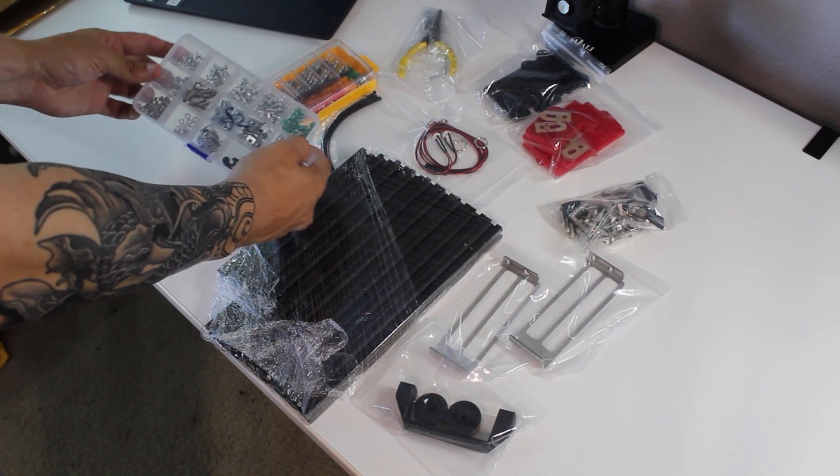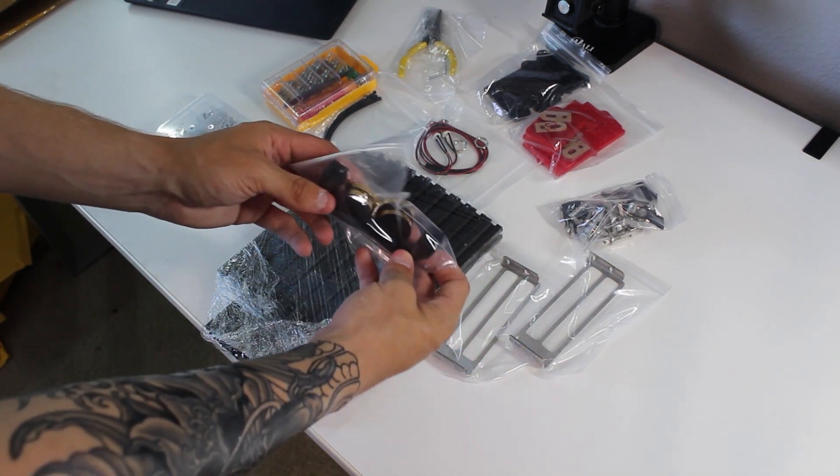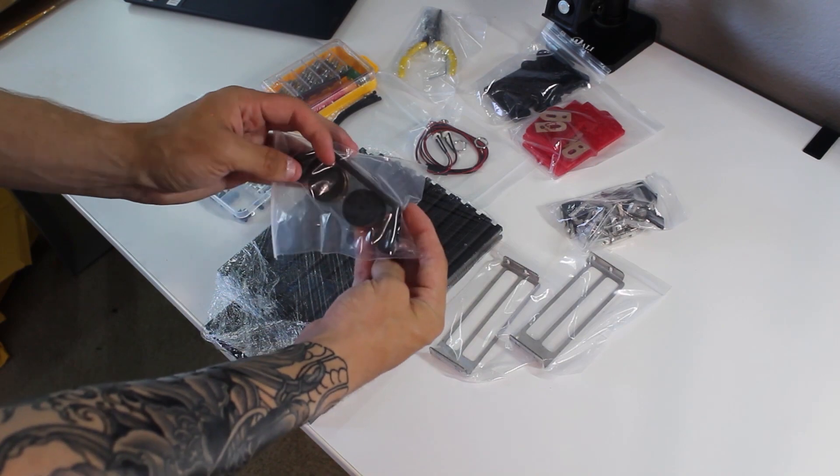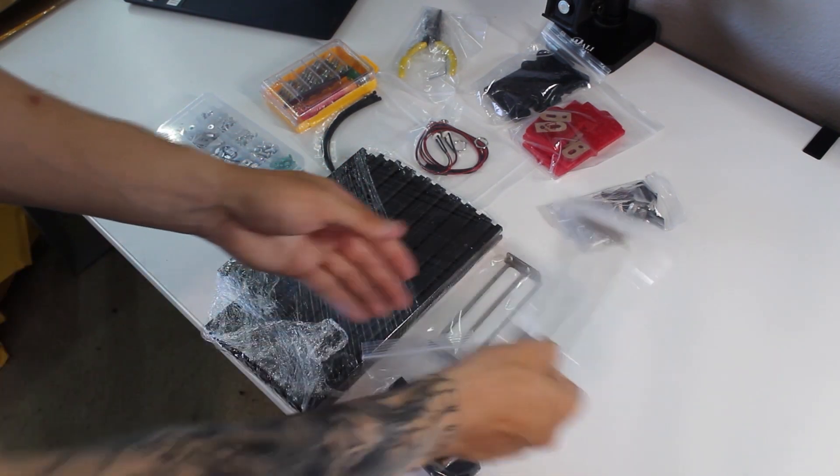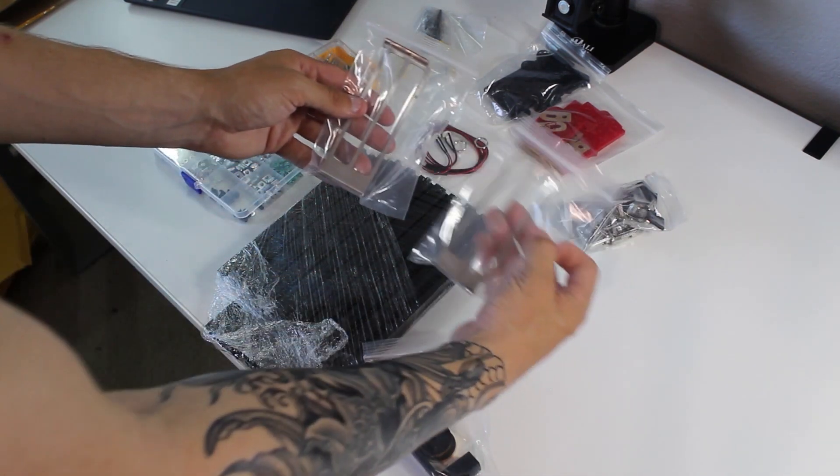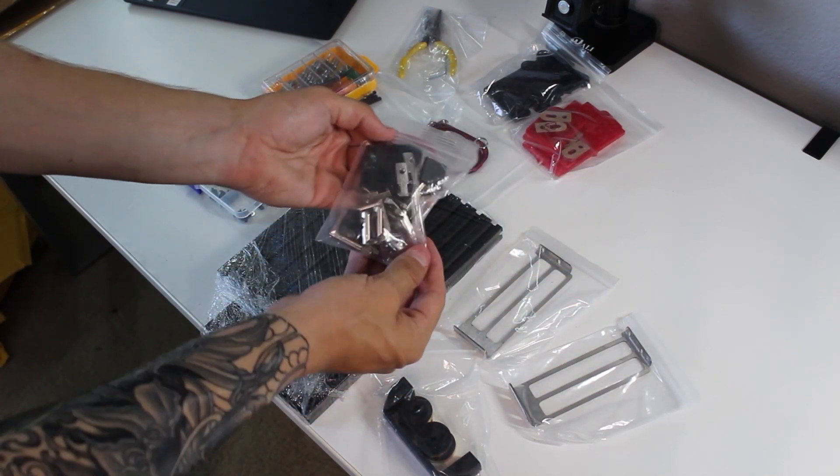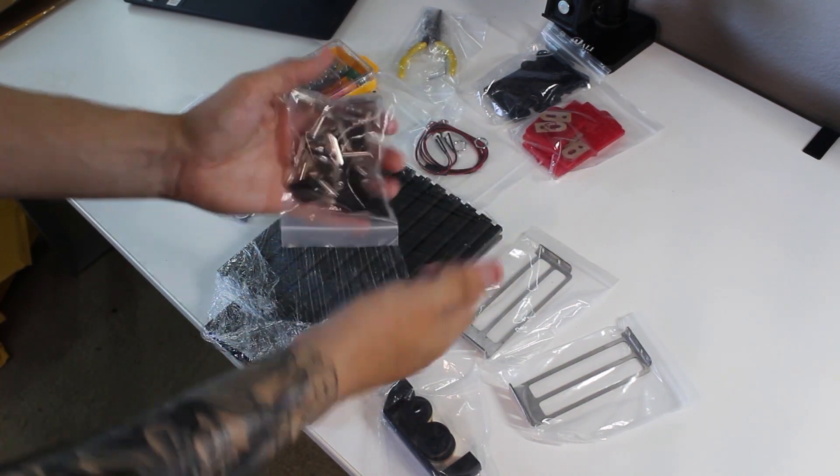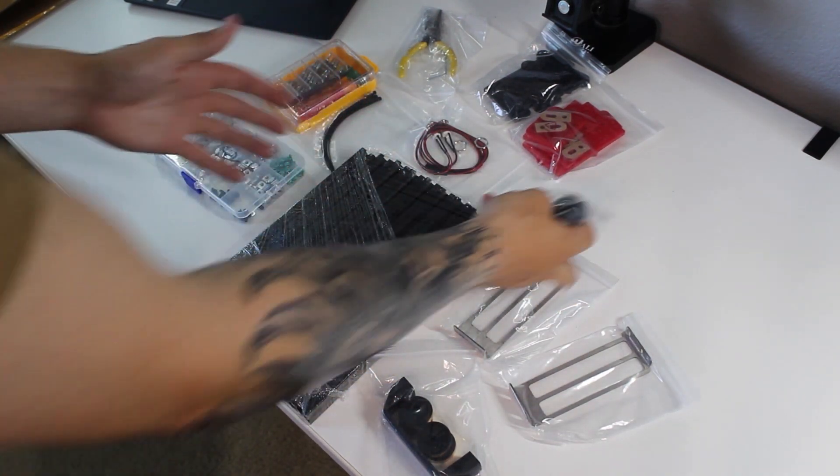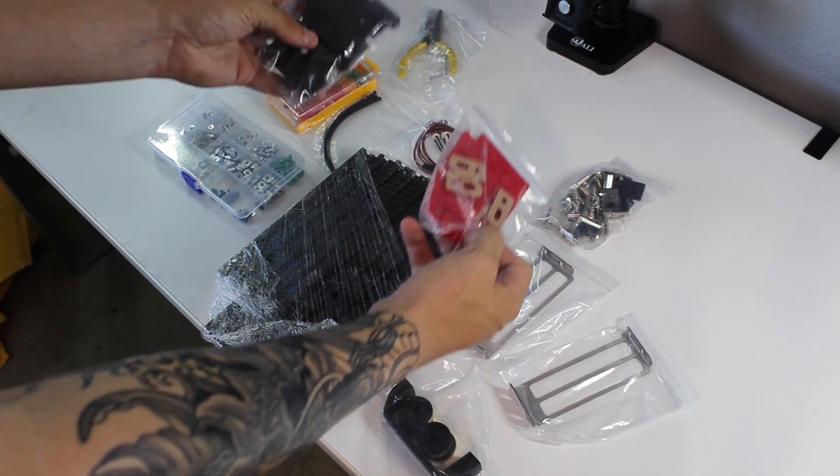We have a big set of screws and washers and all that. We have our little stands that go on to the bottom and actually connect with the desk. We have our GPU brackets.